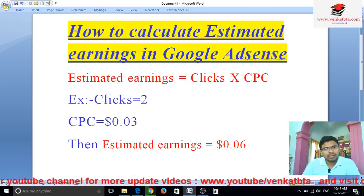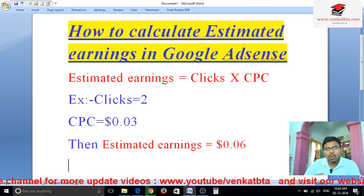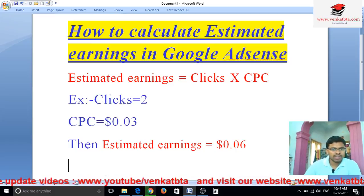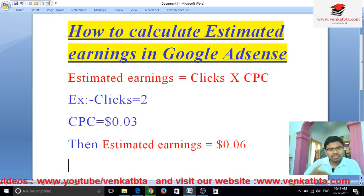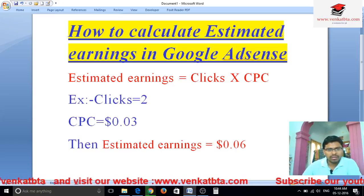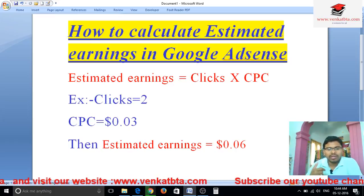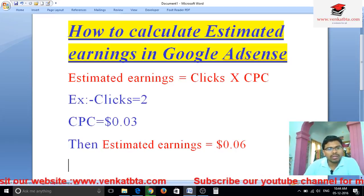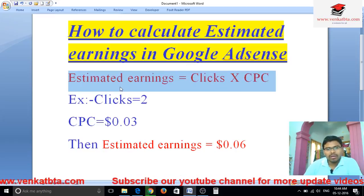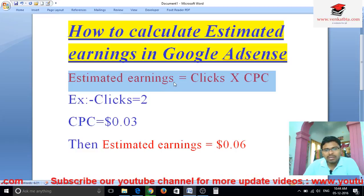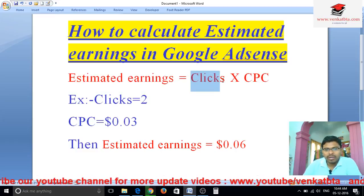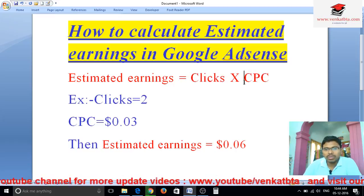Hi friends, now I am going to explain how to calculate estimated earnings in Google AdSense. See in this screen friends, here I have given a formula for estimated earnings. Estimated earnings equals clicks into CPC.